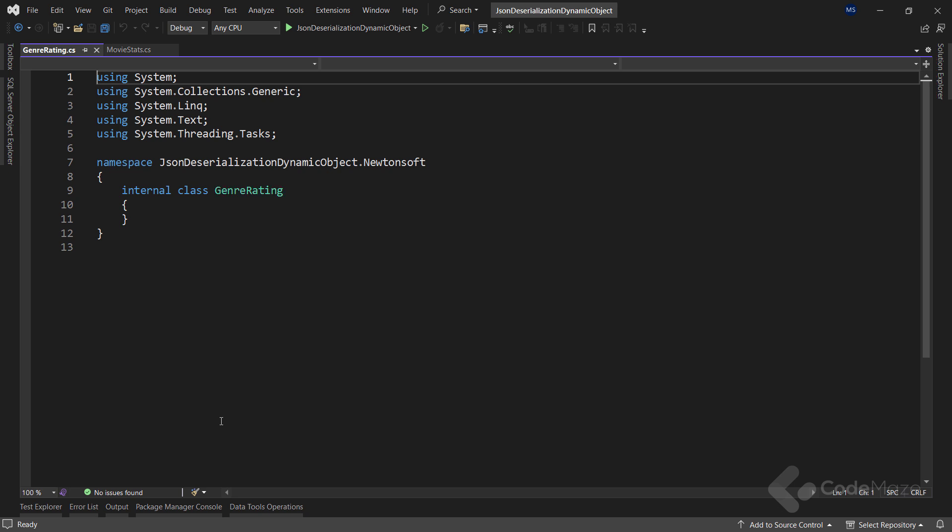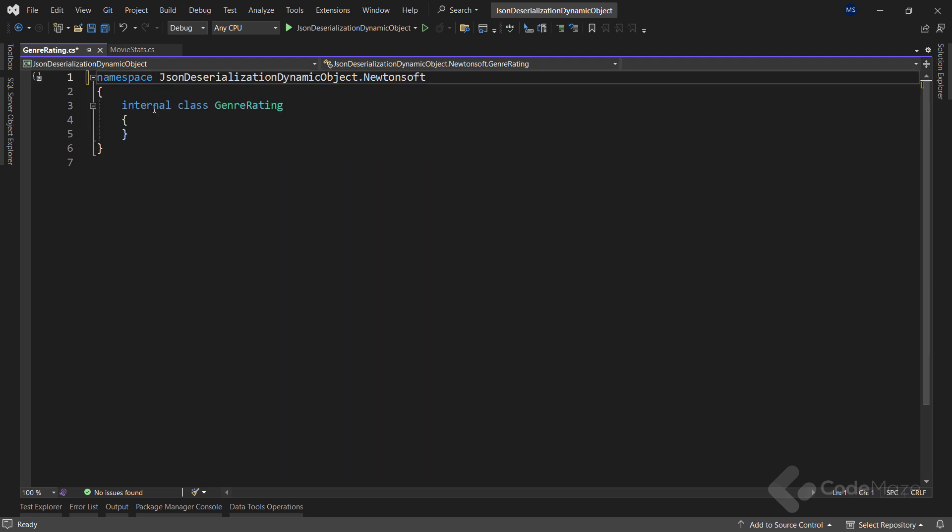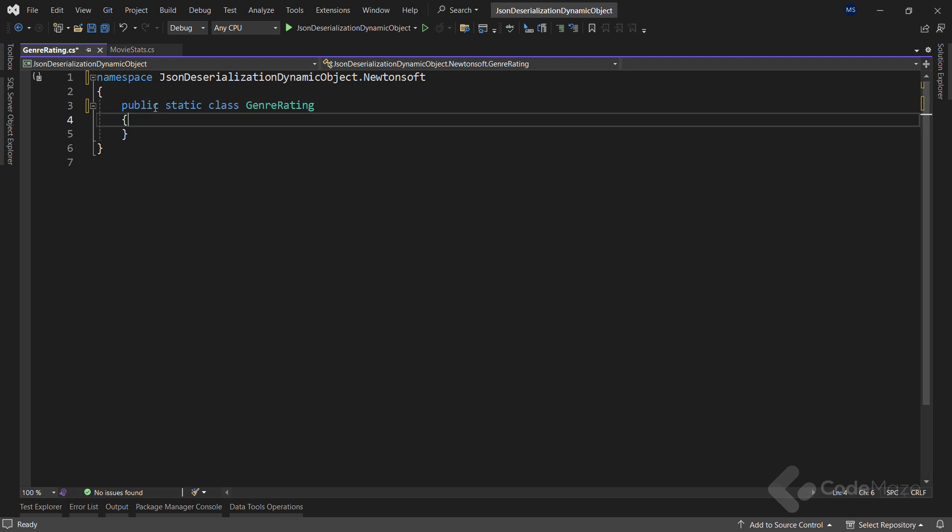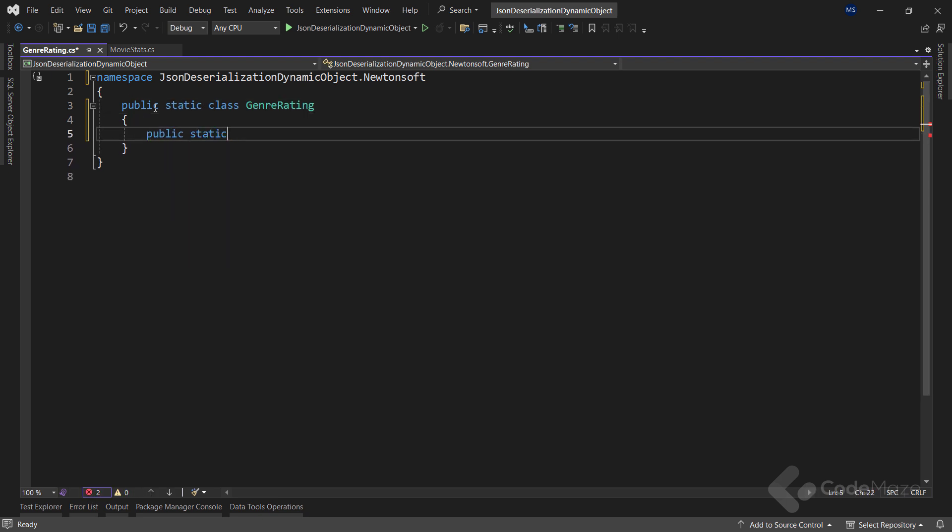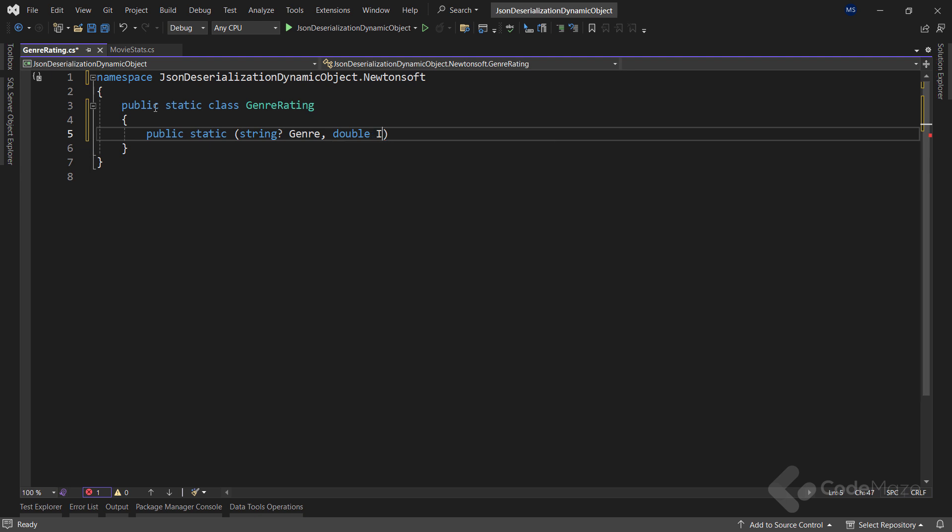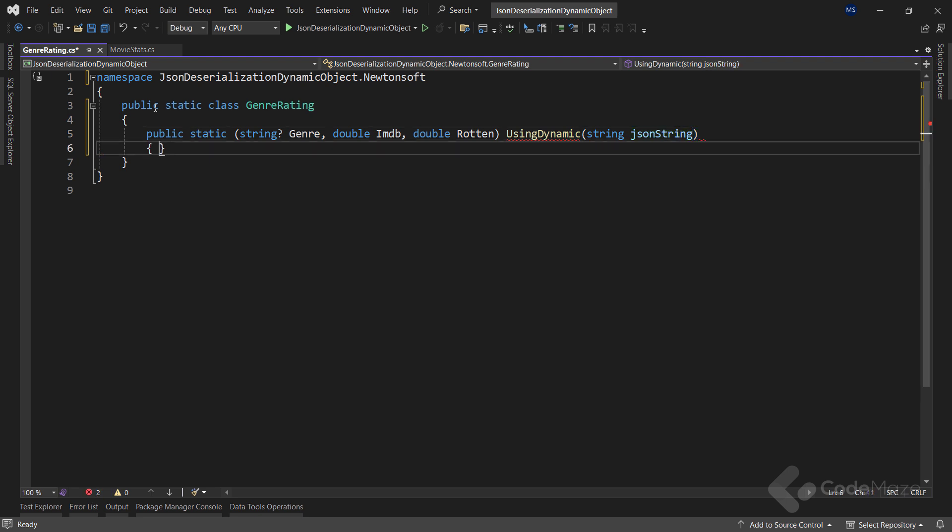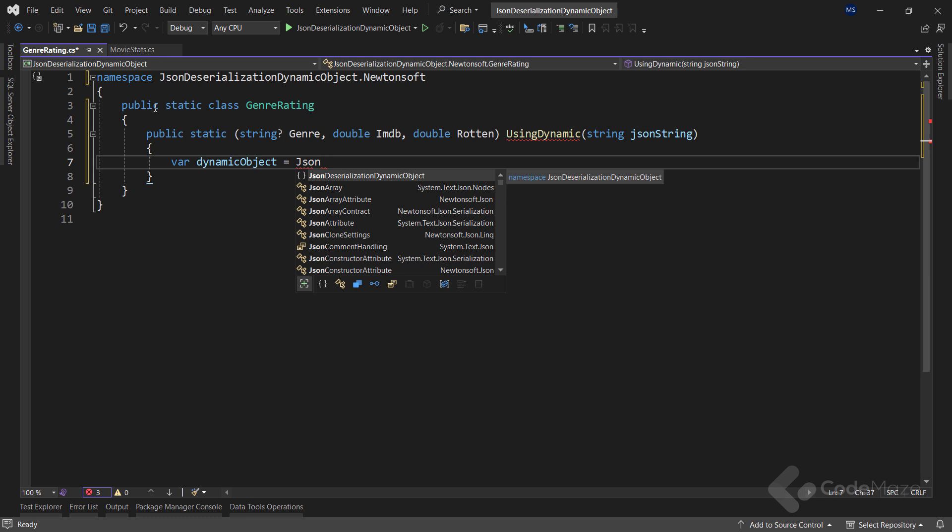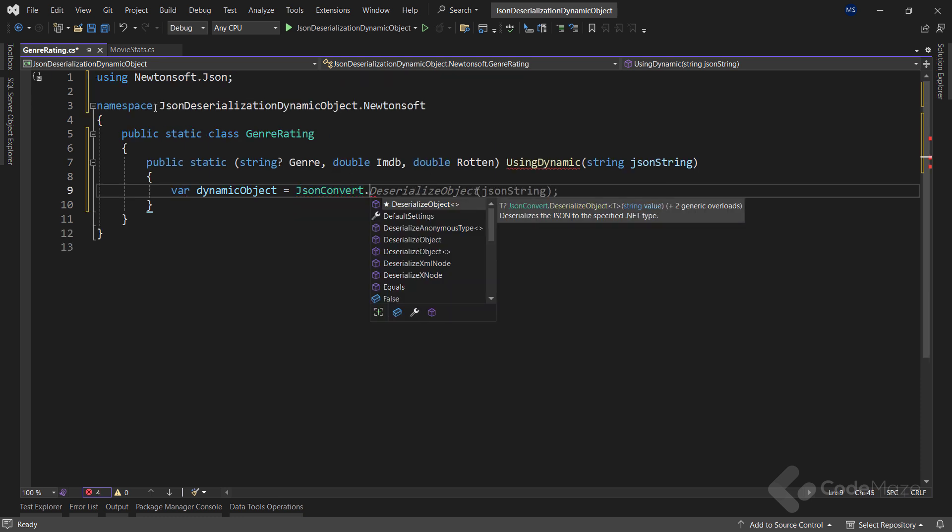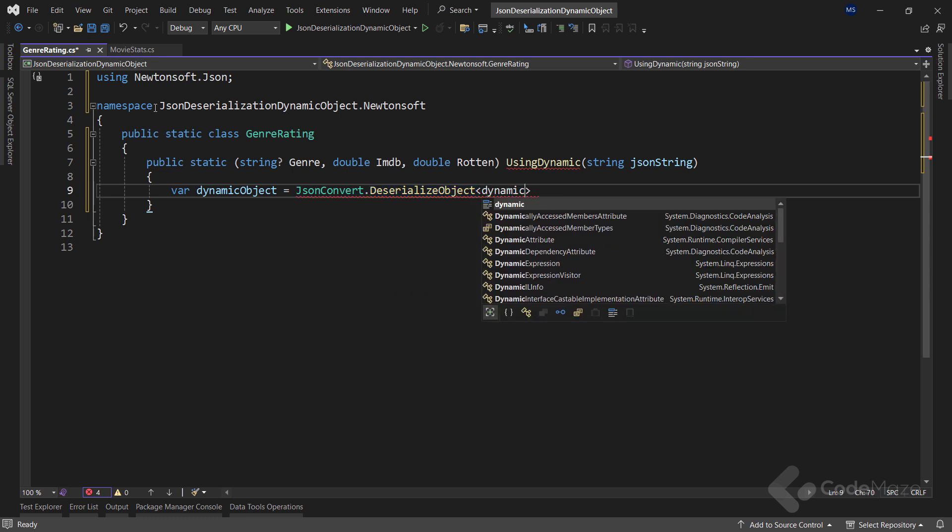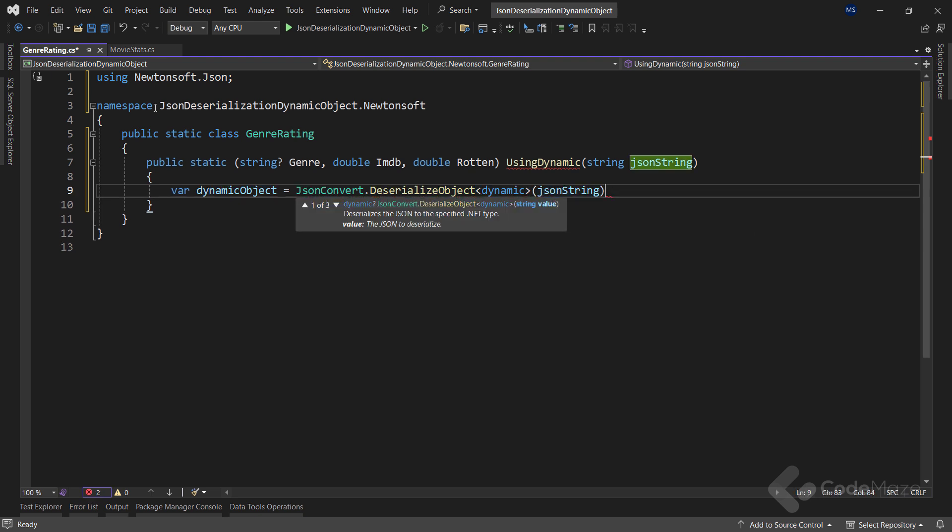So to start, we're going to add a new GenreRating helper class in our project that holds our first deserialization routine. Let's make the class static and let's add our first public static method that returns a tuple of string genre, double IMDB, and double Rotten. Let's name the method UsingDynamic and provide a single string parameter. To extract a dynamic object, as always, we use the JsonConvert class for the deserialization. A call to the DeserializeObject of dynamic type method gives us a plain object instance.